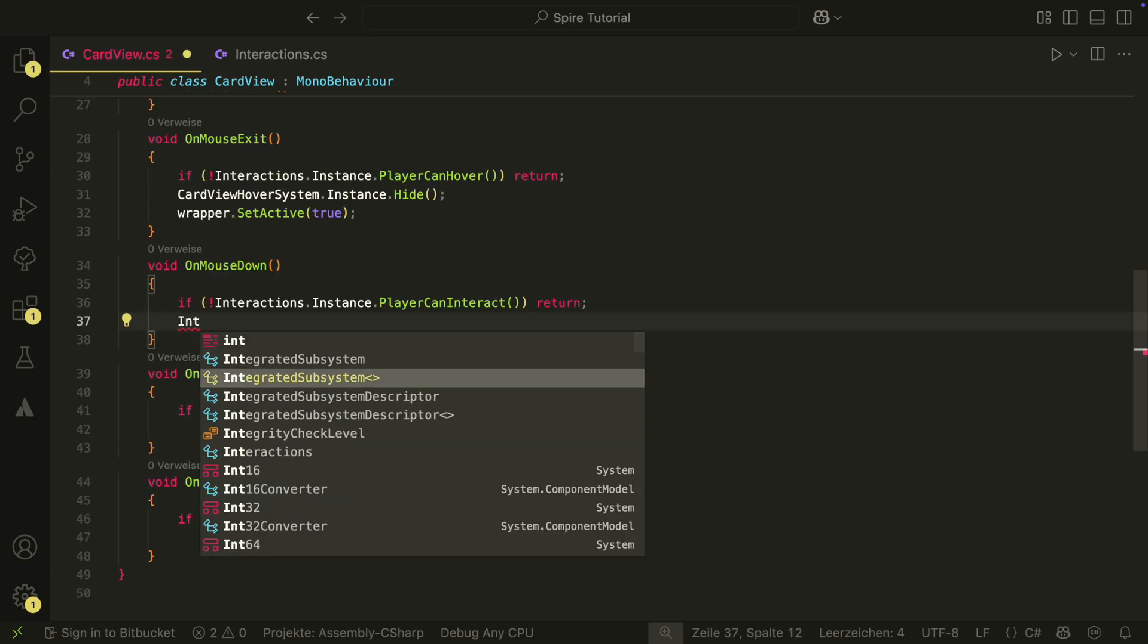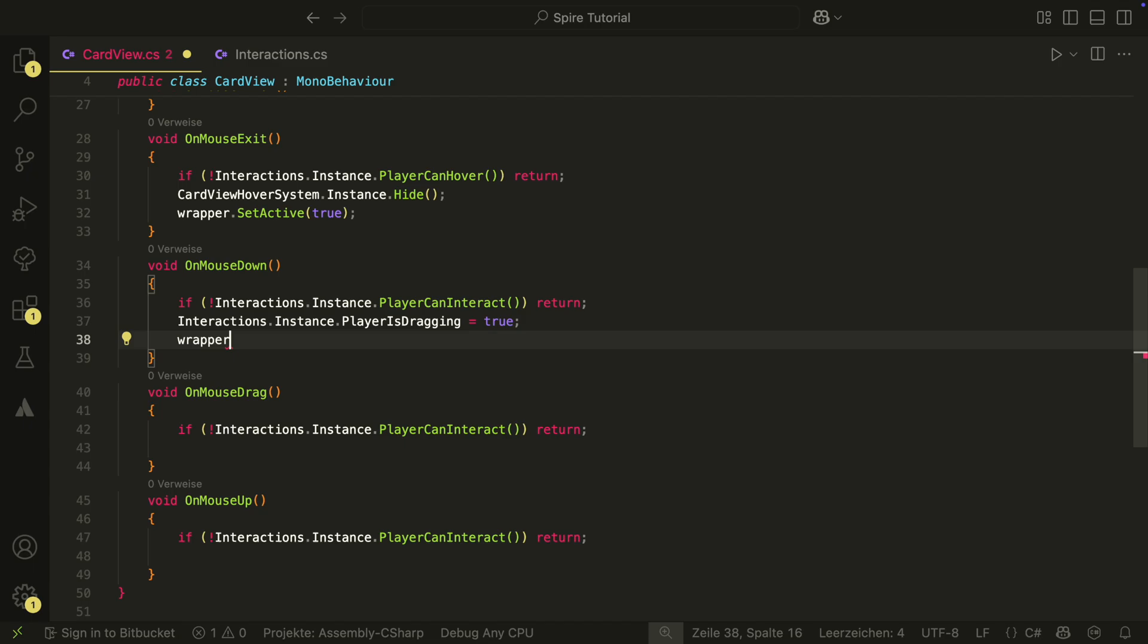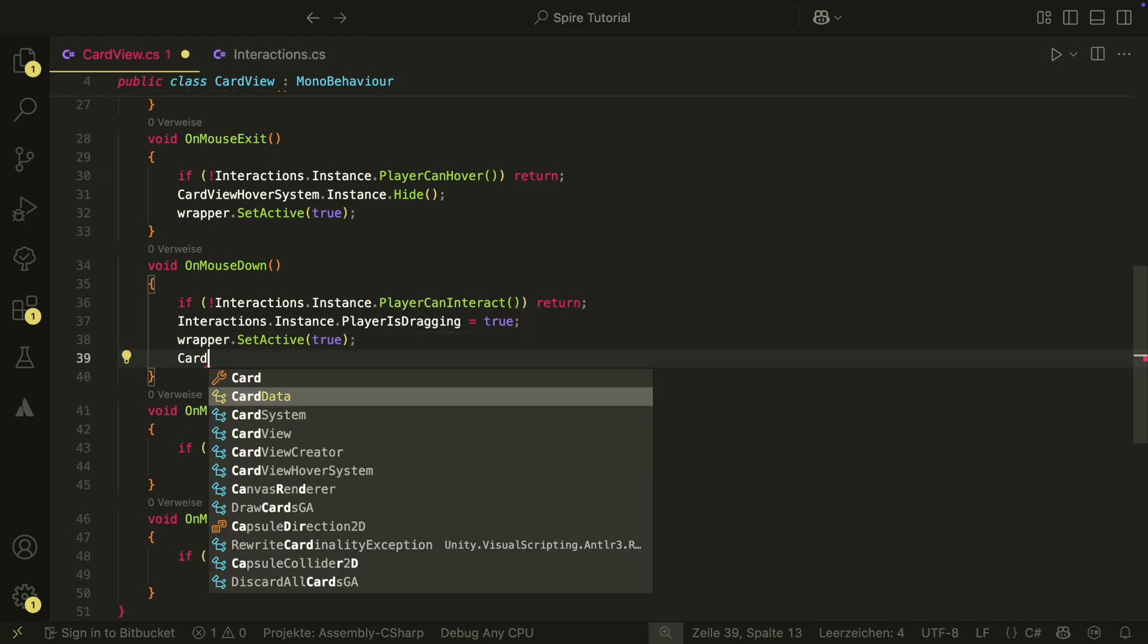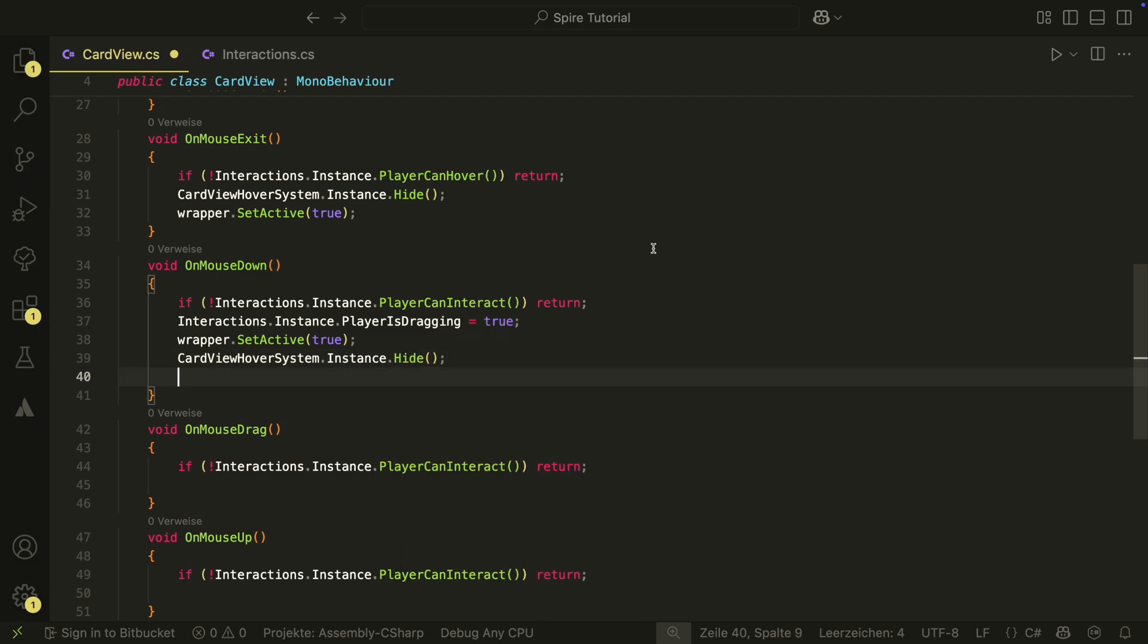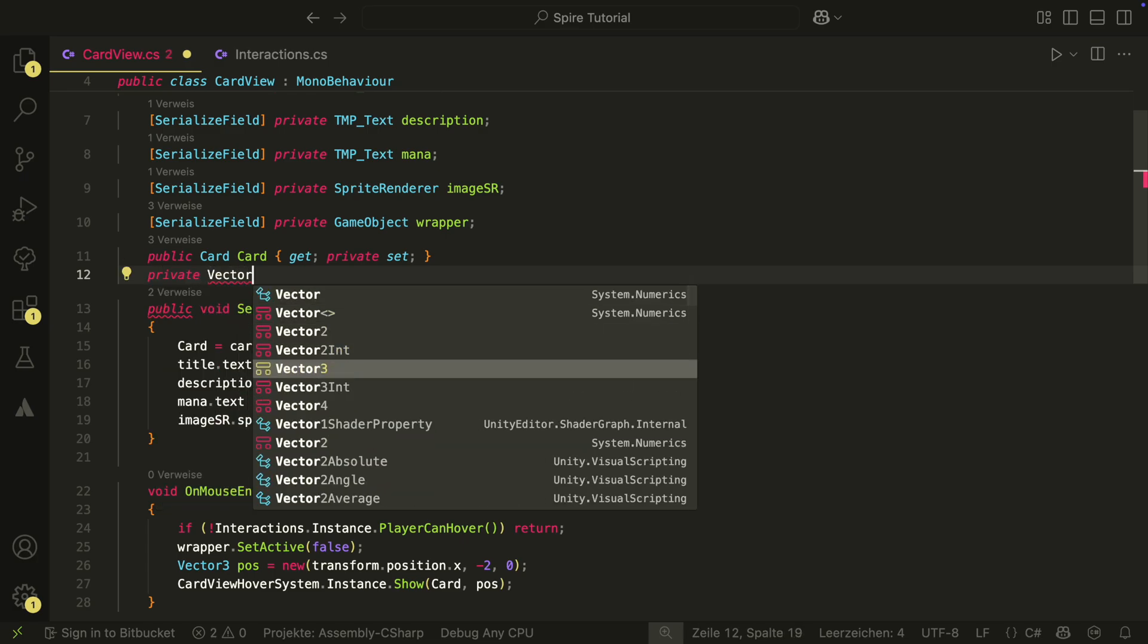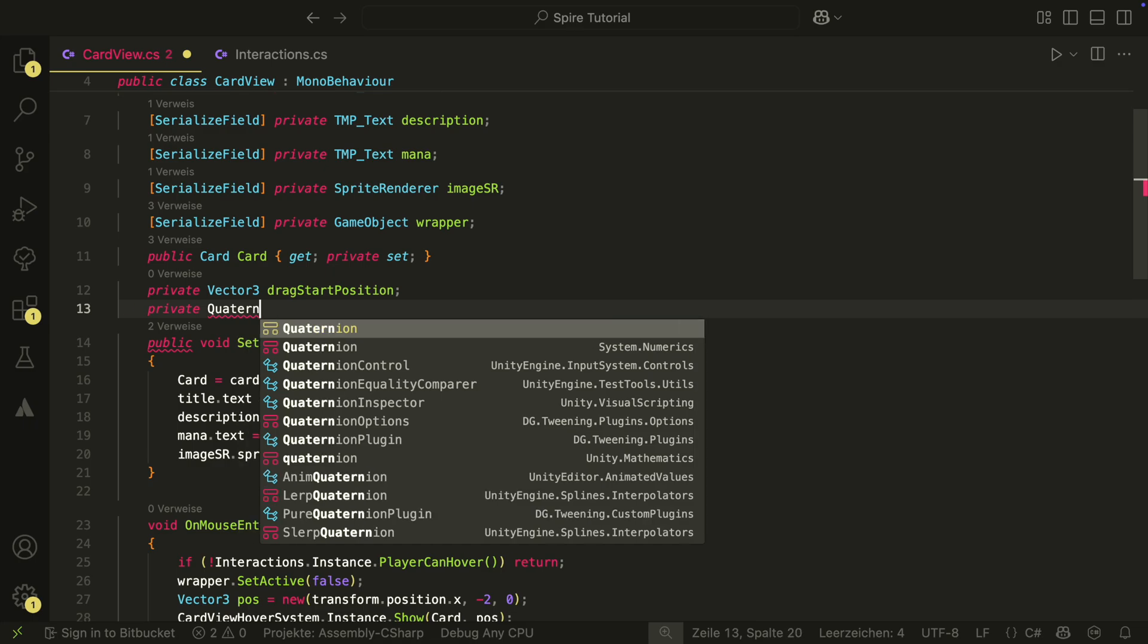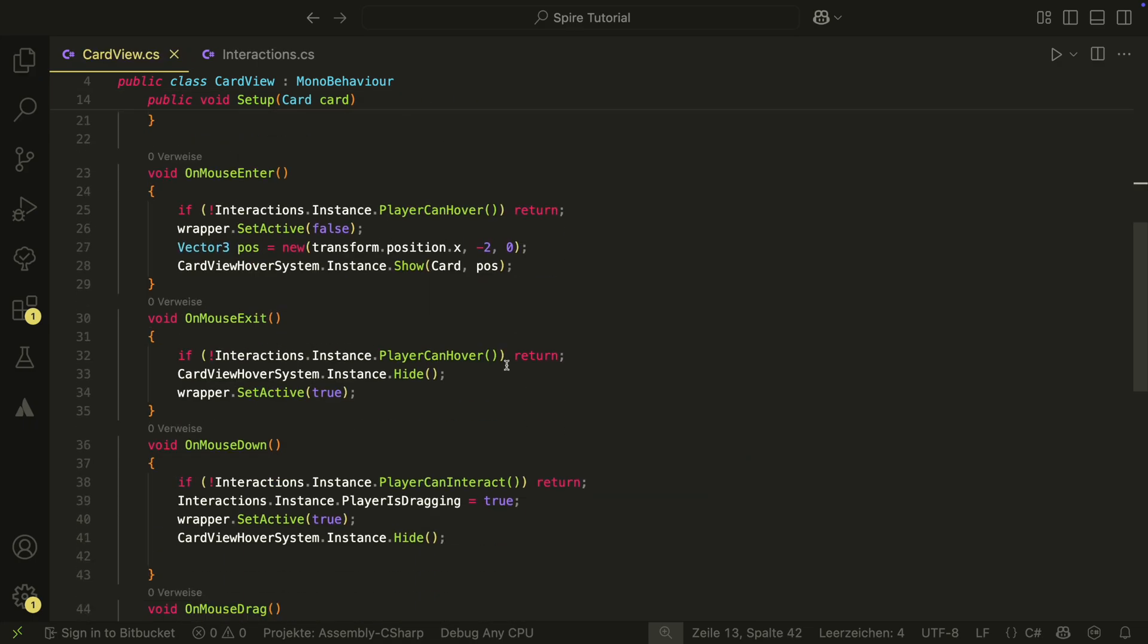In the OnMouseDown method, we first set that the player is dragging. We then set the wrapper active again because we will most likely enter this method while we hover the card. We therefore also hide the hover card view. Then, we need two more variables to store the position and rotation in the moment we start to drag. This way, we can return to this position later when the card is not played.